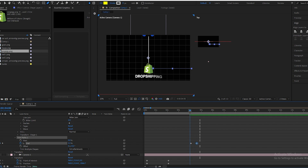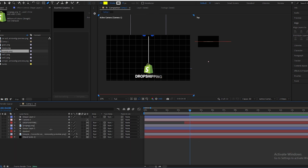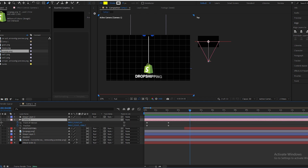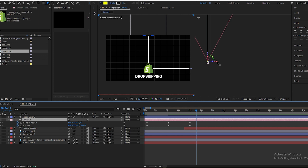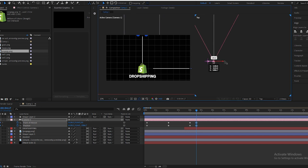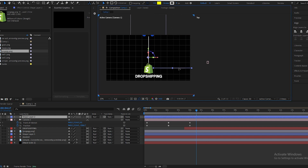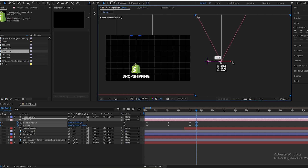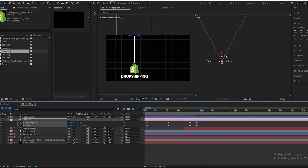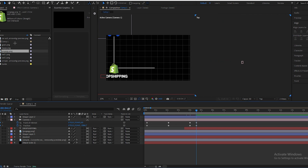Close all keyframes, then select the camera. Add another keyframe and go a few frames forward. First make the remaining layer 3D, then move our camera to the right. It looks like this — it should be more to the right. Like this.